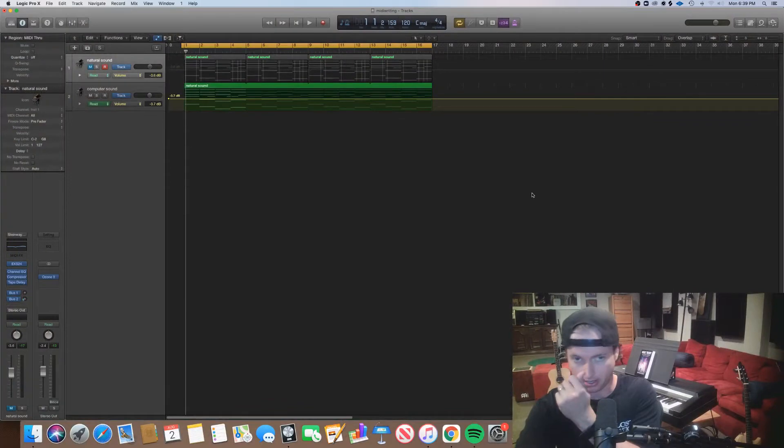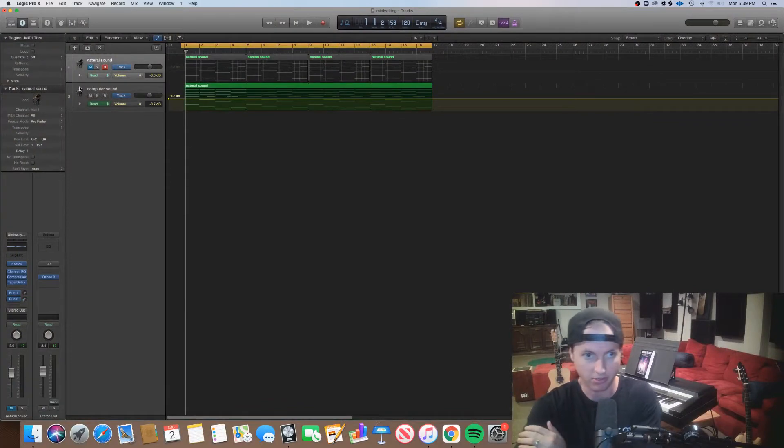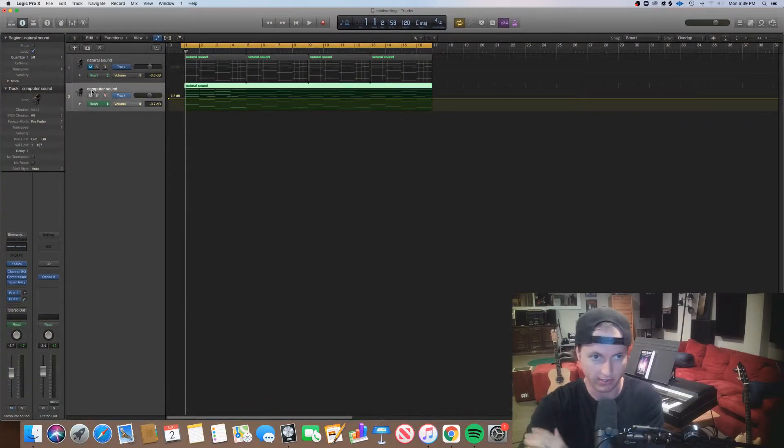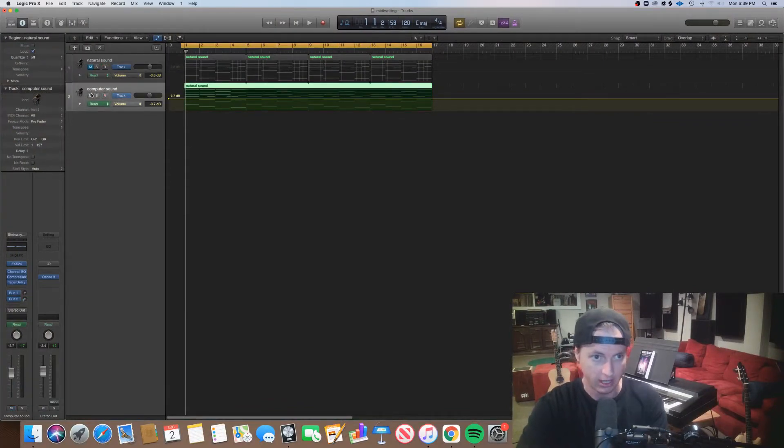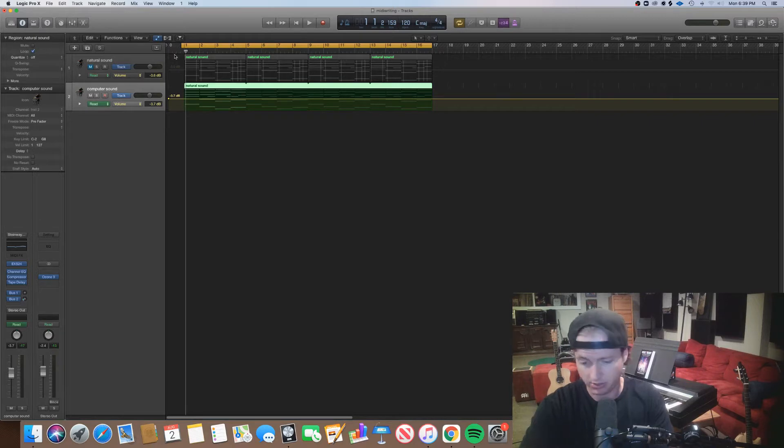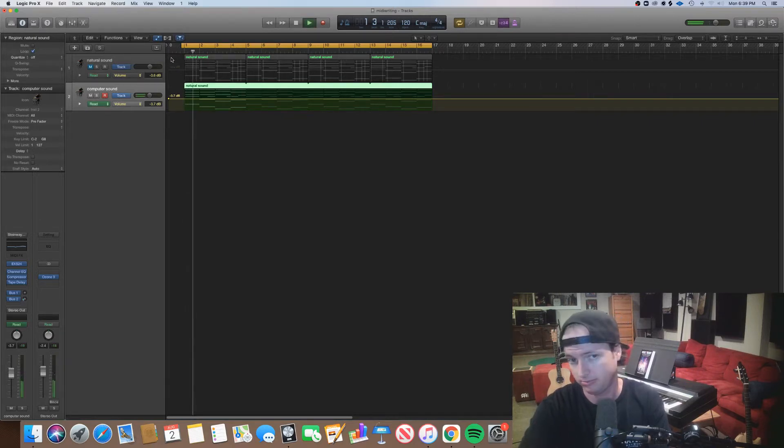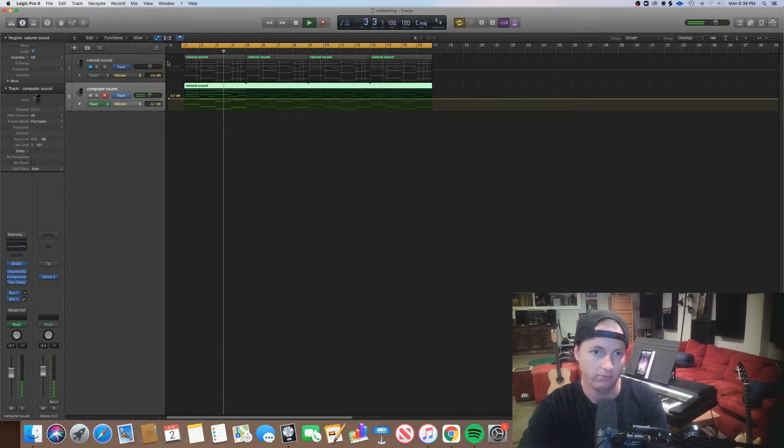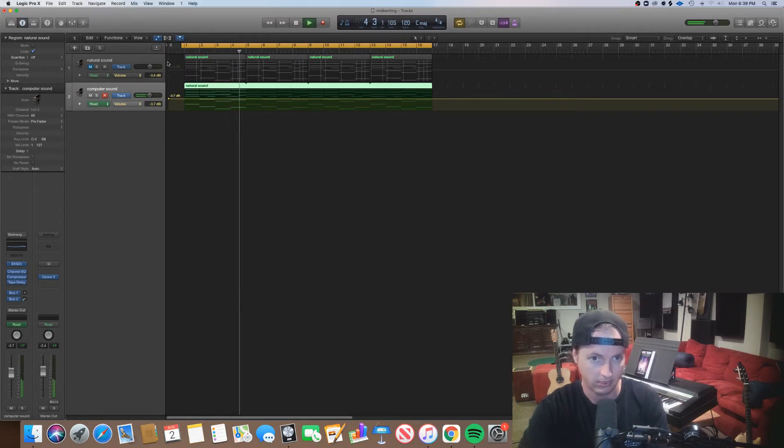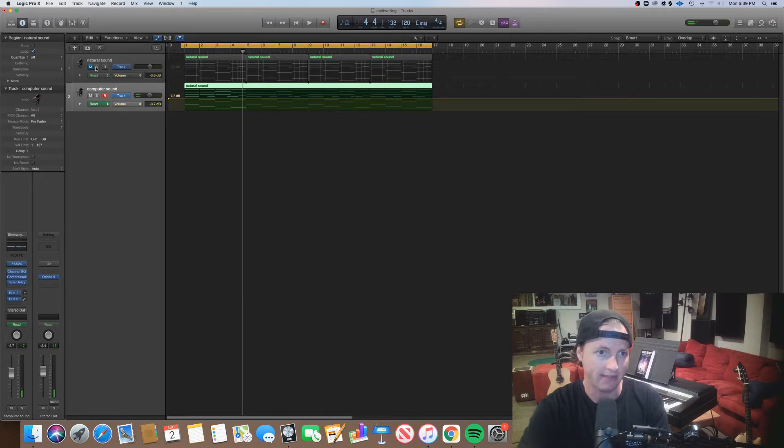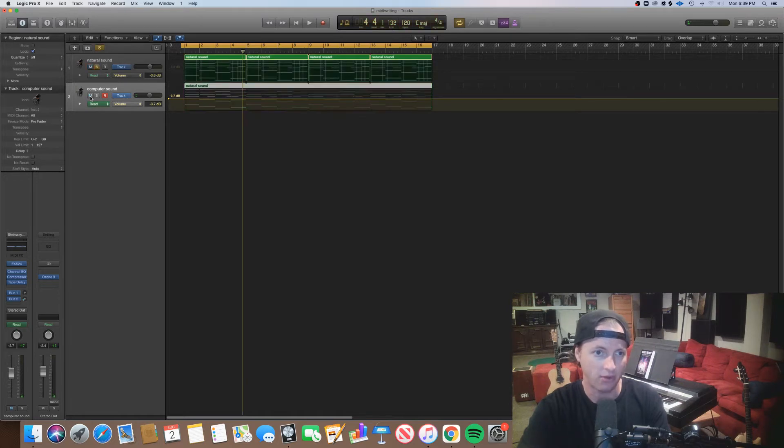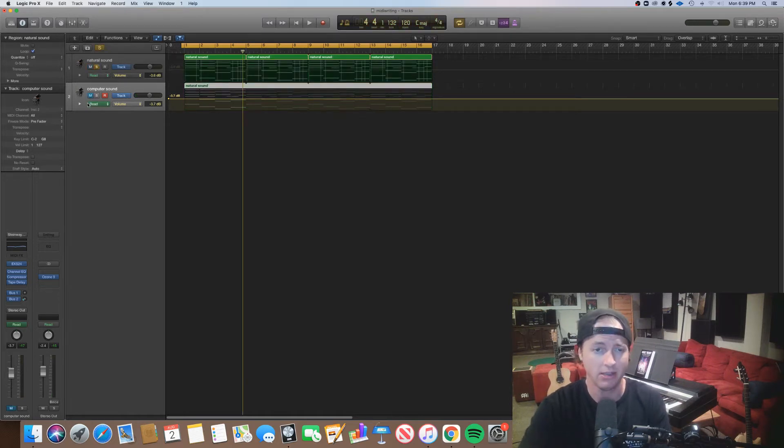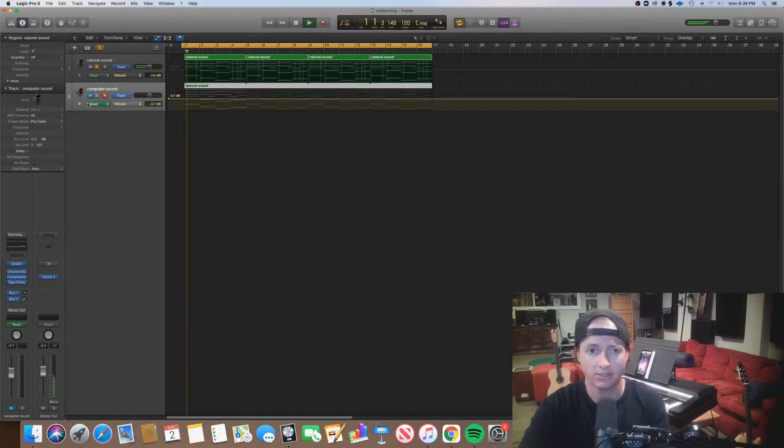So here we are in Logic Pro again. This is the session that we used to take this computer sounding chord progression and make it feel a lot more realistic, like it was played by a human being, and we came up with this.